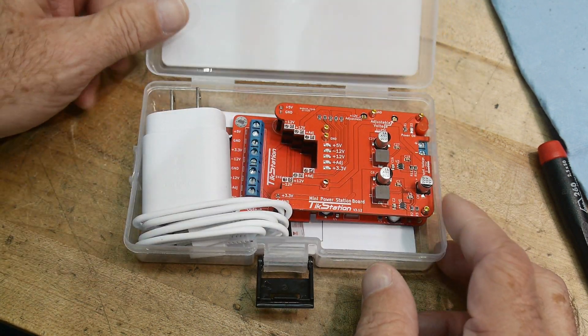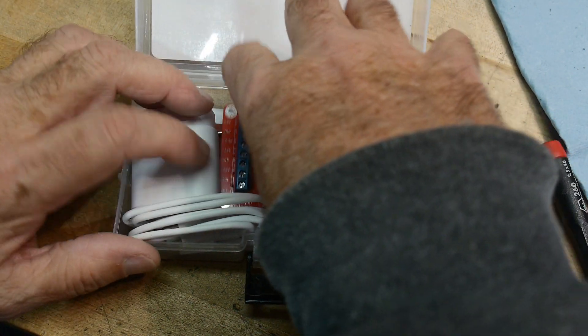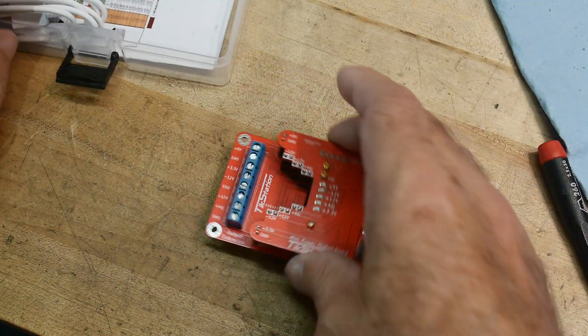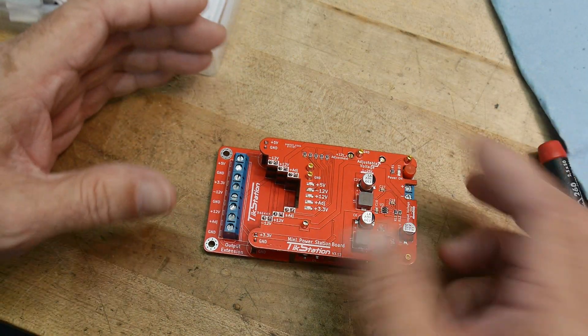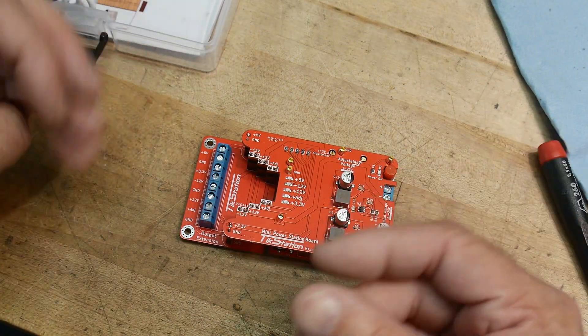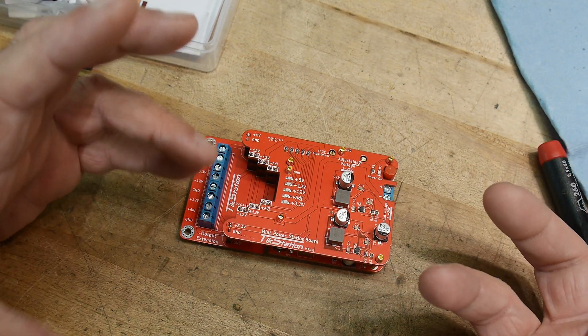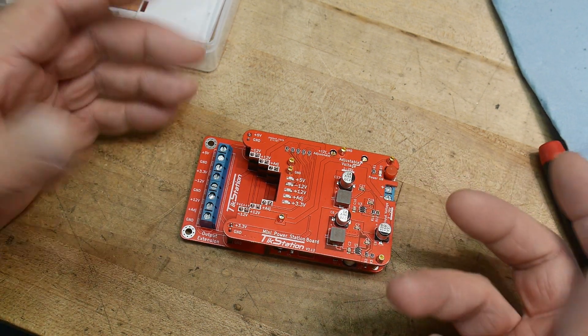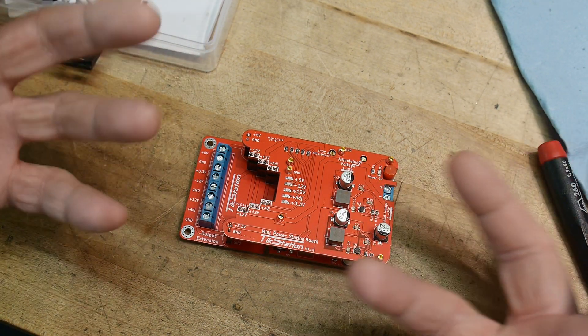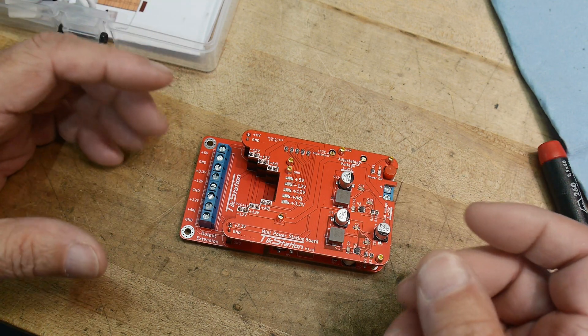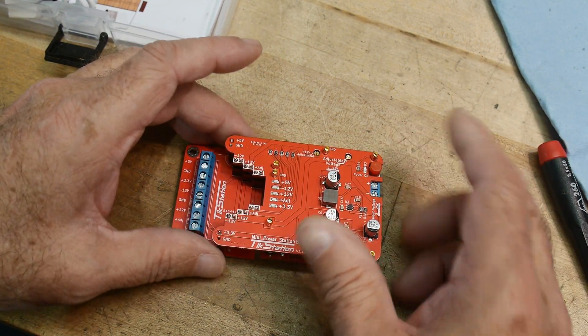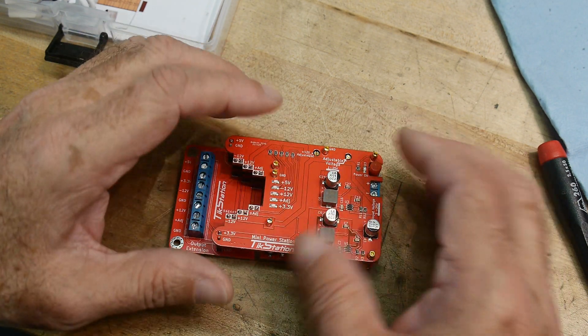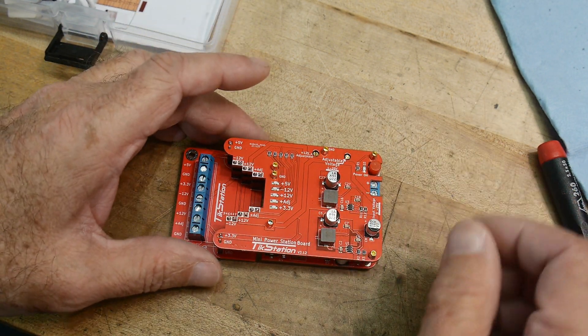It's a power supply, so a lot of times you're working on projects, and let's say you're building a circuit that has maybe an Arduino, but it also has op amps and stuff, and you need plus and minus 12 volts, and you need 5 volts, and you don't have the money to buy a triple output power supply. Or maybe you want it portable and you can take it with you. So this is a multiple output power supply.